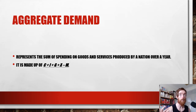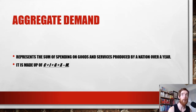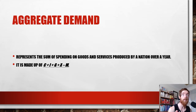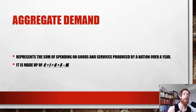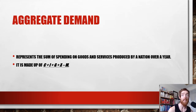Aggregate demand — to define it very quickly. It represents the sum of spending on goods and services produced in a nation over a year. It's also sometimes referred to as the total level of expenditure on all goods and services by a nation over a year. It's made up of C plus I plus G plus X minus M. You need to know that equation — it will come in handy, including as a multiple choice question where you get given the values and need to work out the total value of aggregate demand.